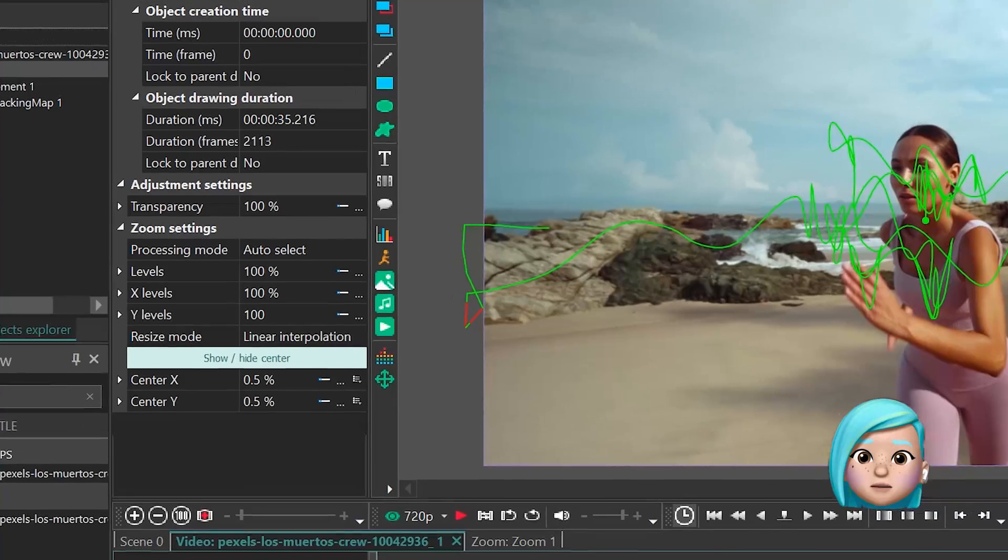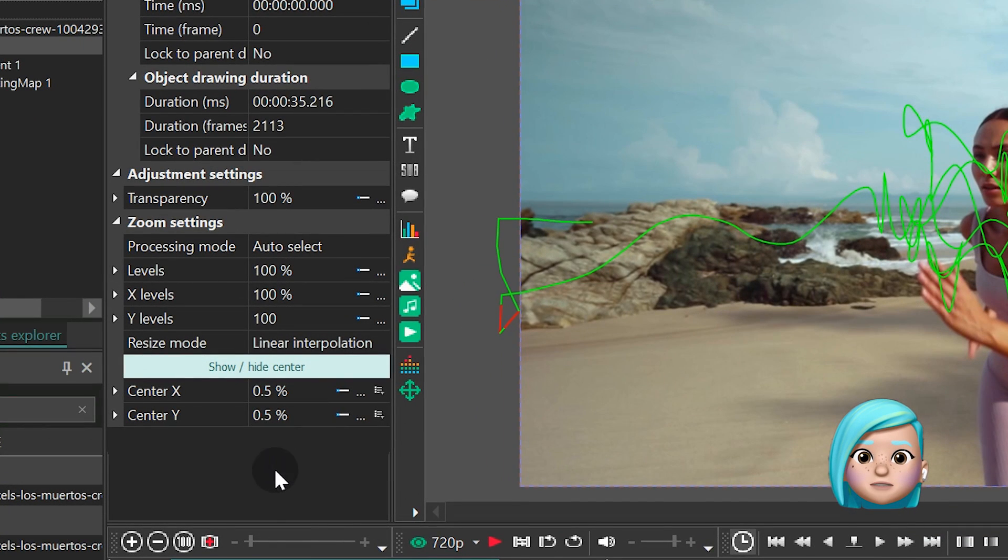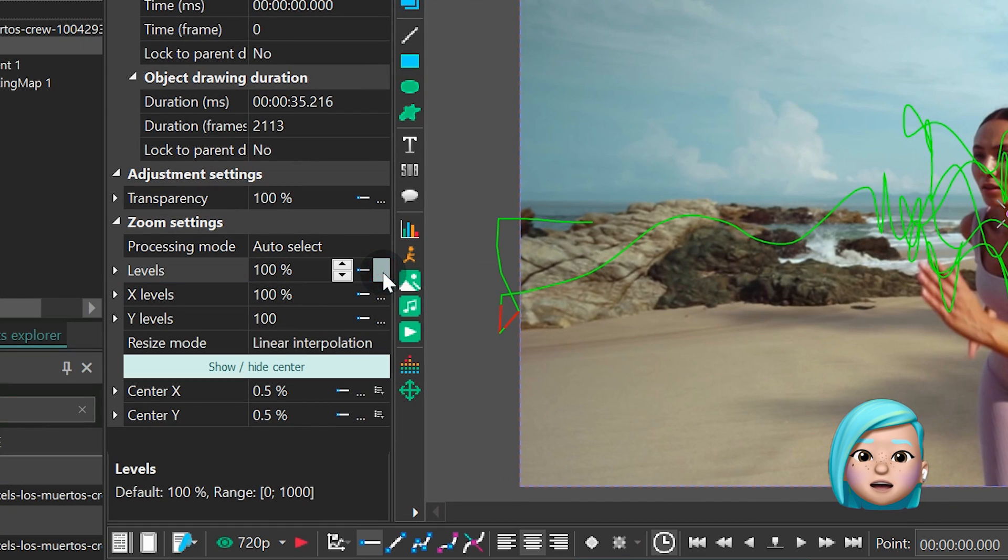In the Properties window find Levels and select Parameter Change along the Bezier curve.